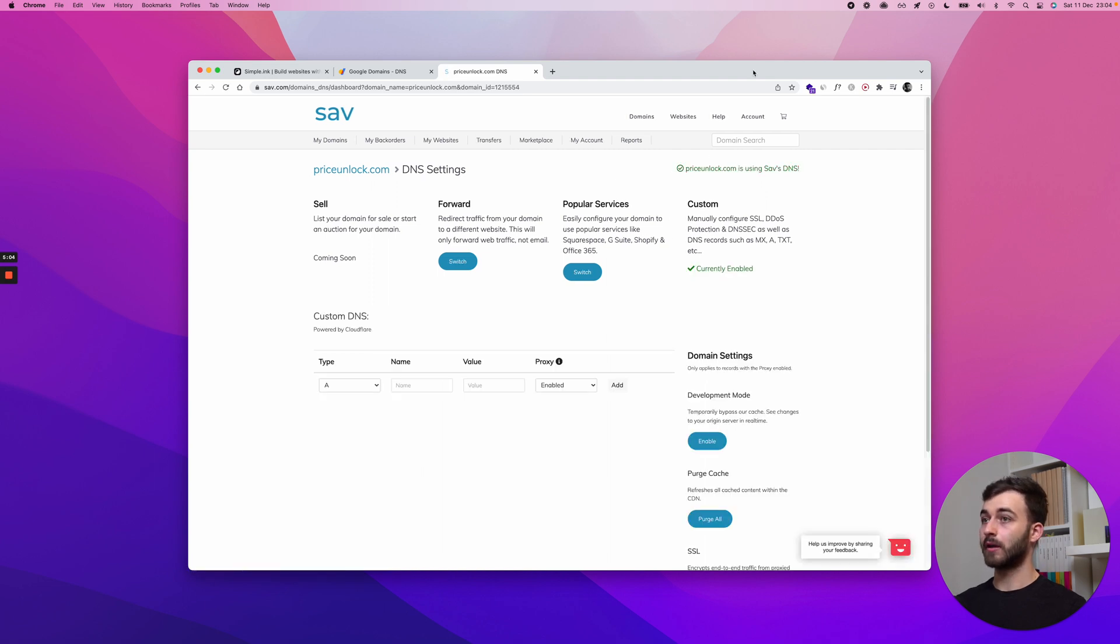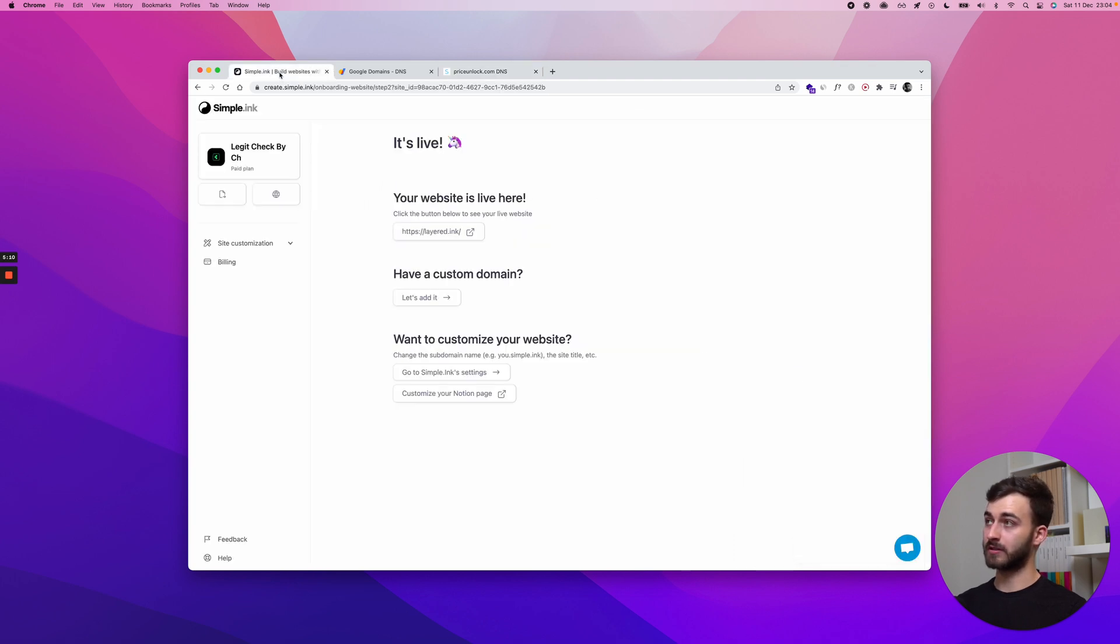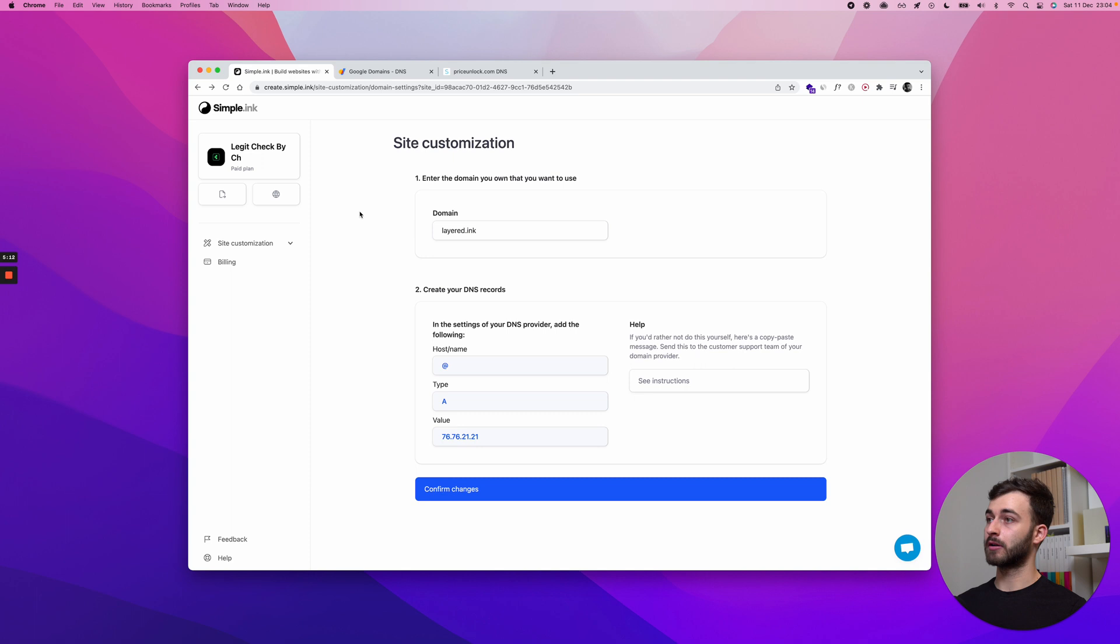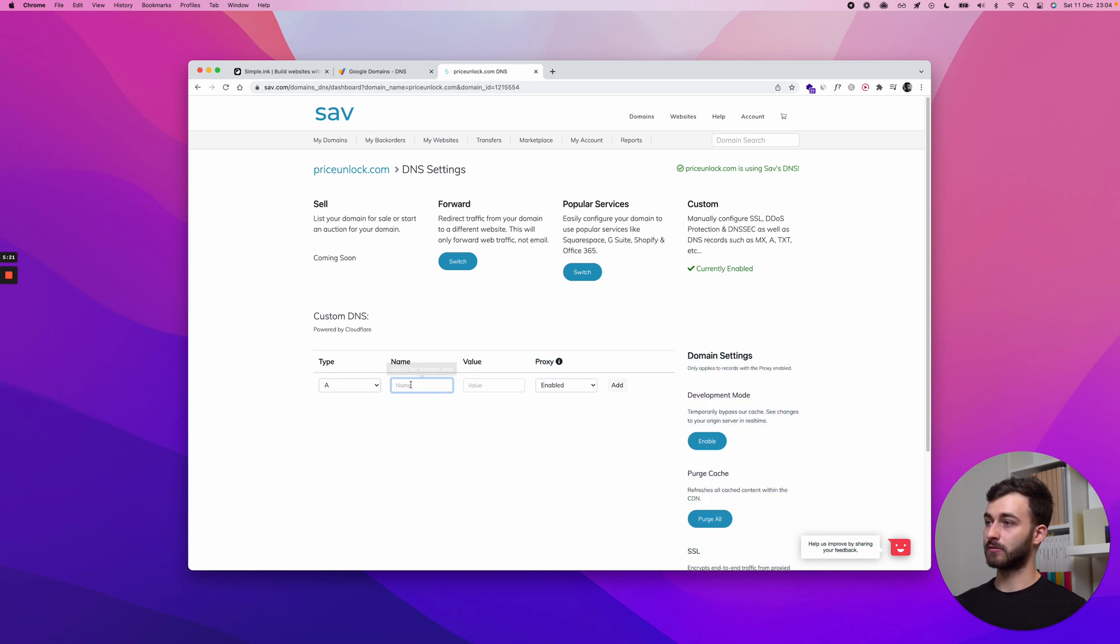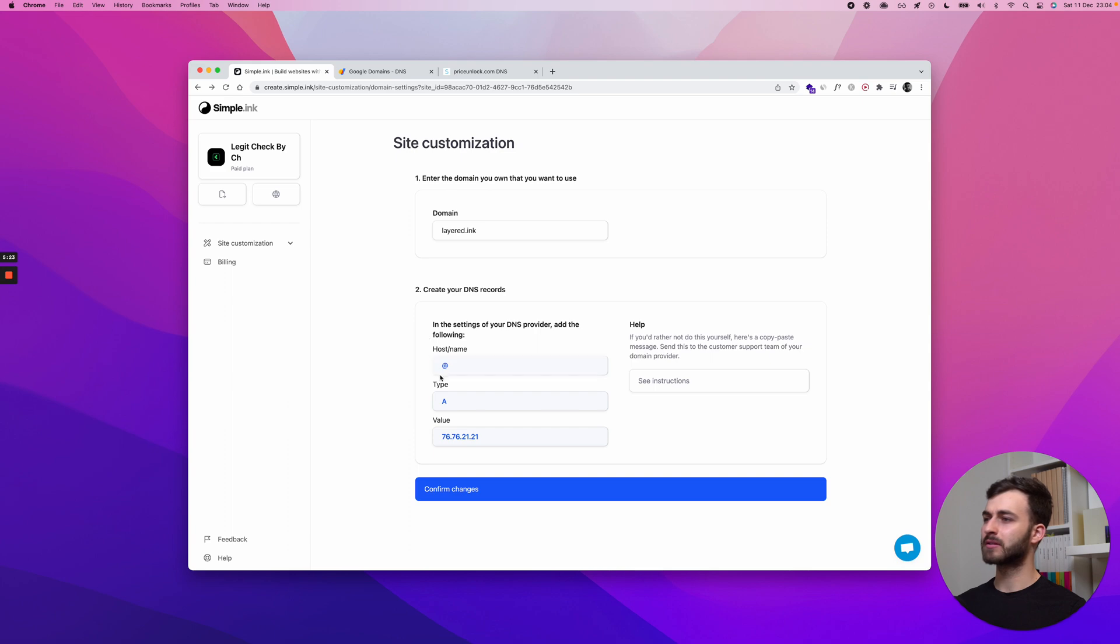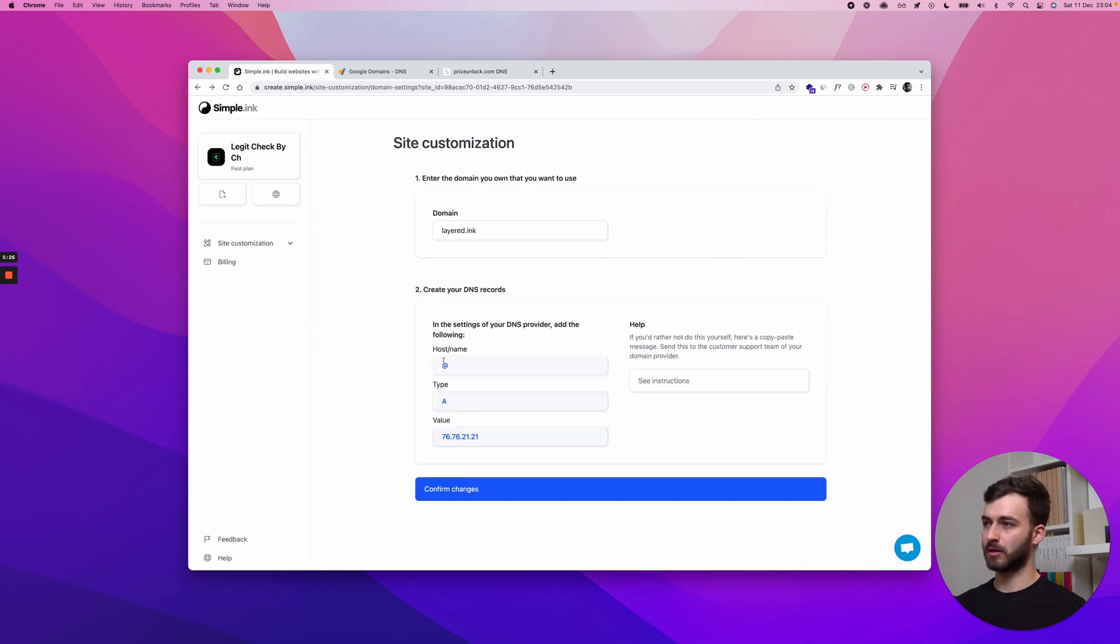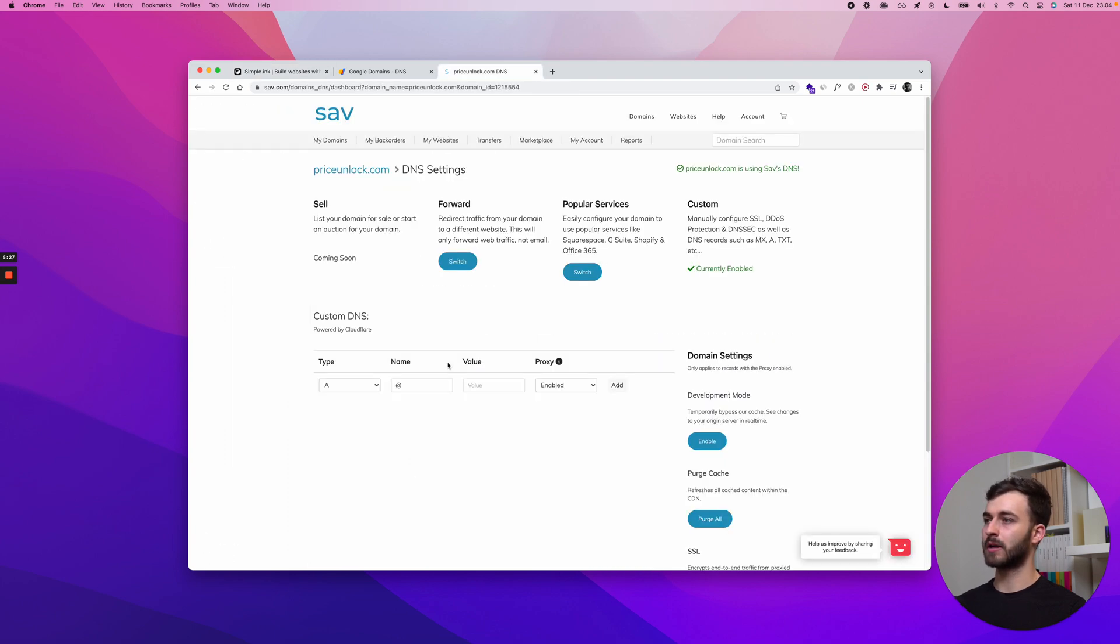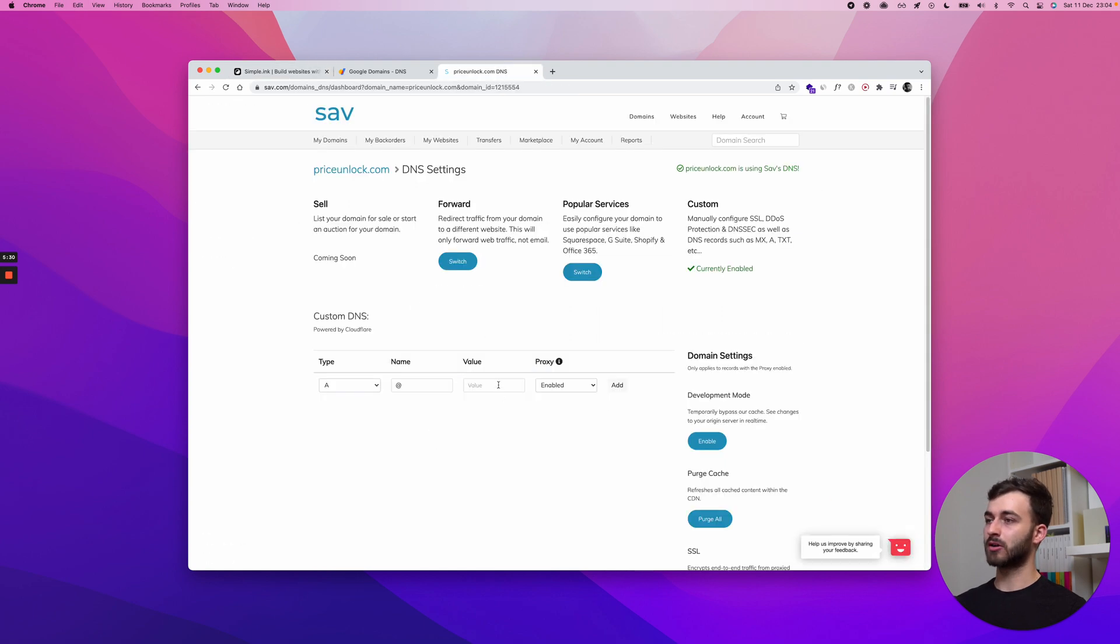And once this loads, we have the same settings as we had on Google Domains. We're going to have a type, which we already seen here has to be an A. An at symbol under name. Look, see. Use at for domain root. So type has to be A. I said that correctly. Host name, at. I mixed them up. Value. Once again, copy. And once I click Add, it sure will work fine.